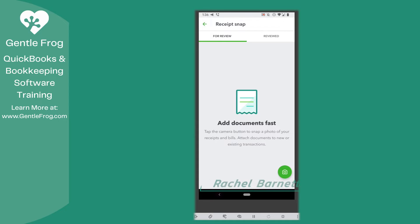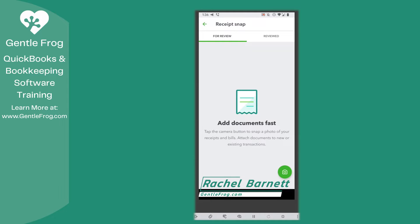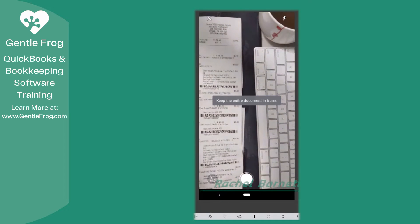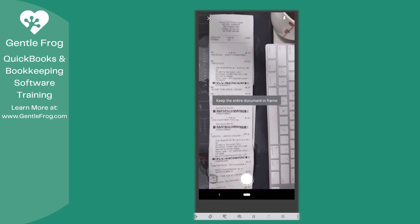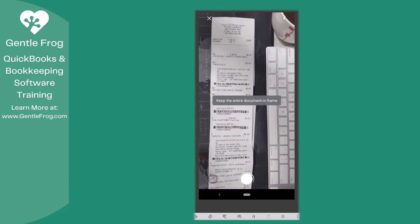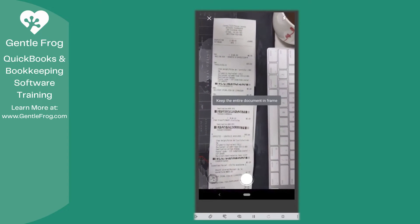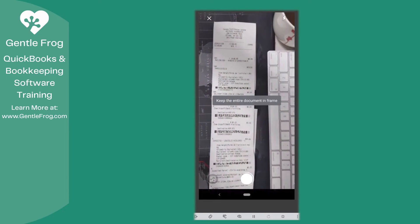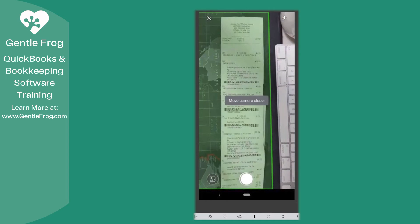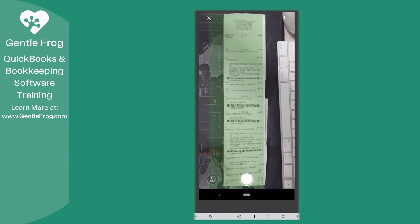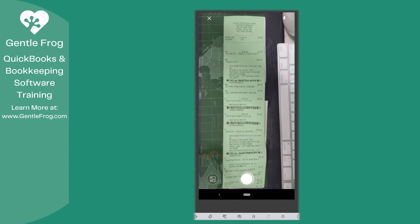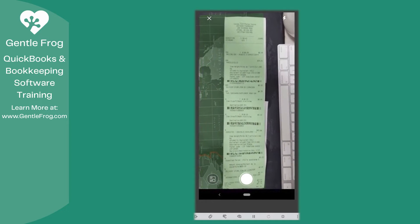In this video, I'm going to show you how to add a receipt using the mobile app for QuickBooks Online. I went to the post office earlier today and mailed stuff out for my team, so I thought if I'm going to scan the receipt, I might as well just take a recording of myself doing it.